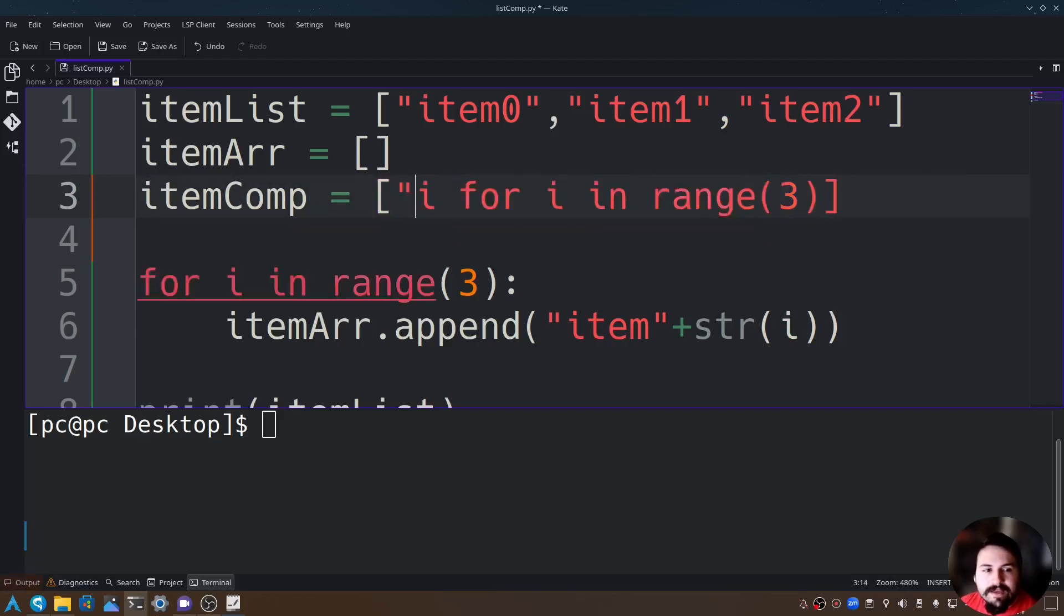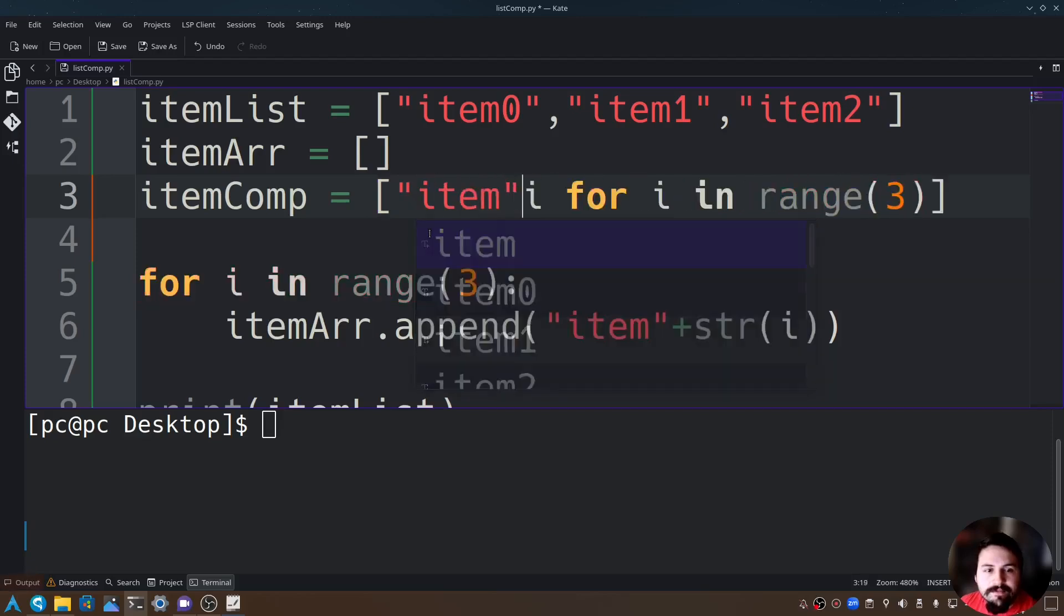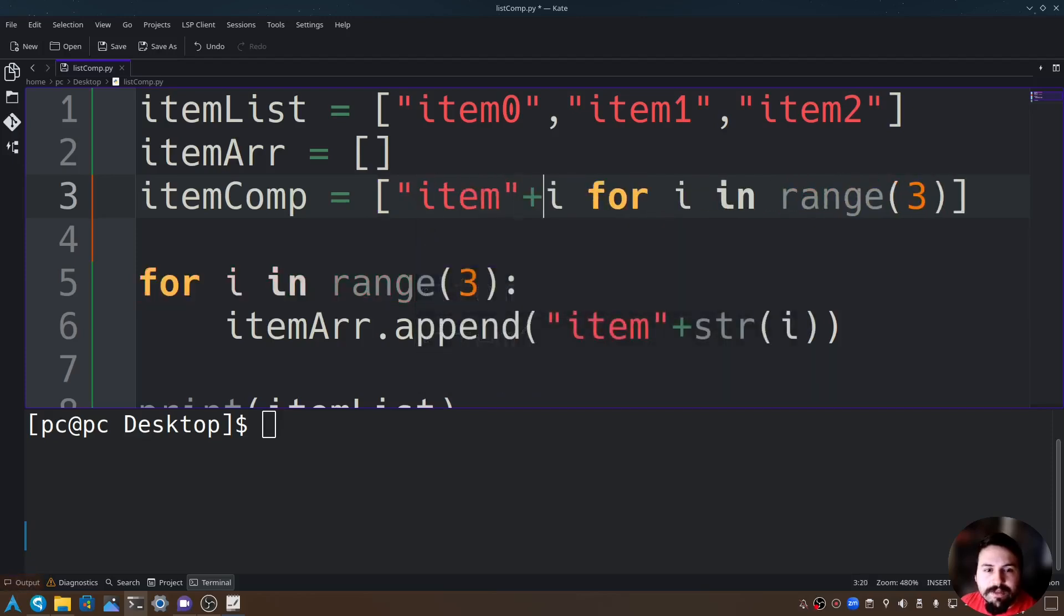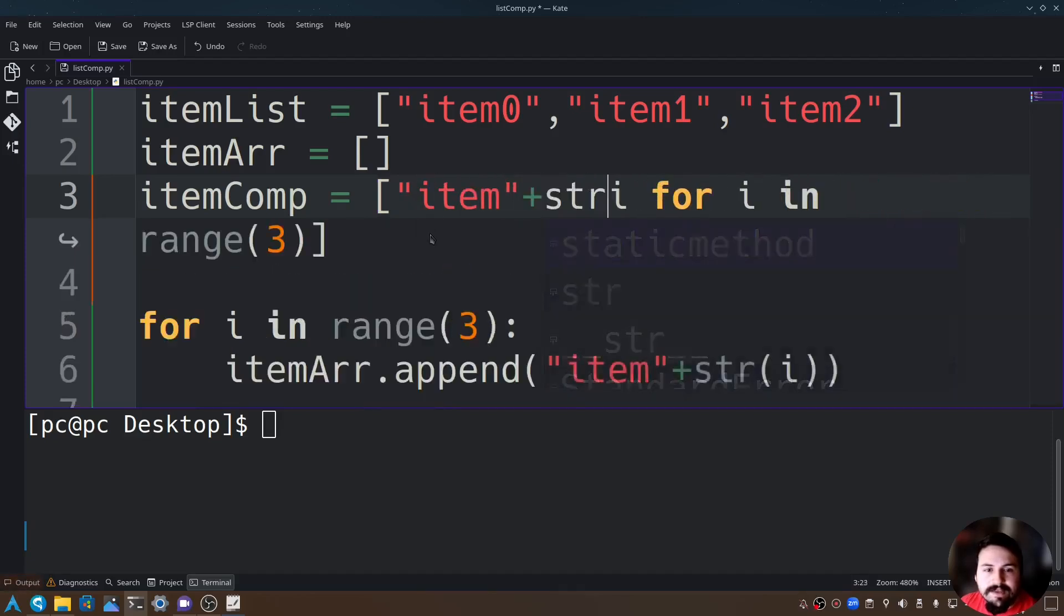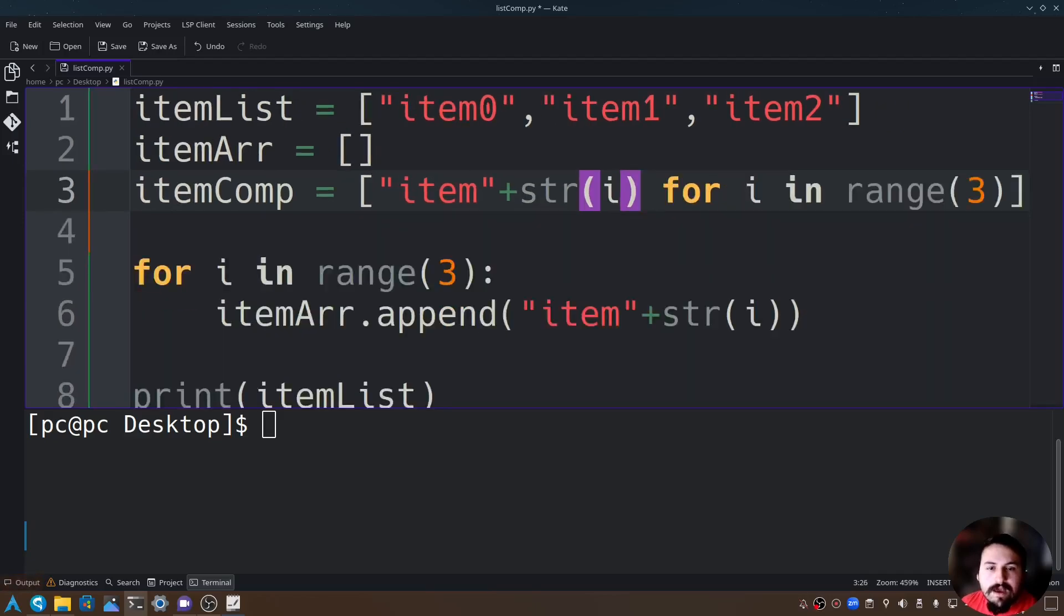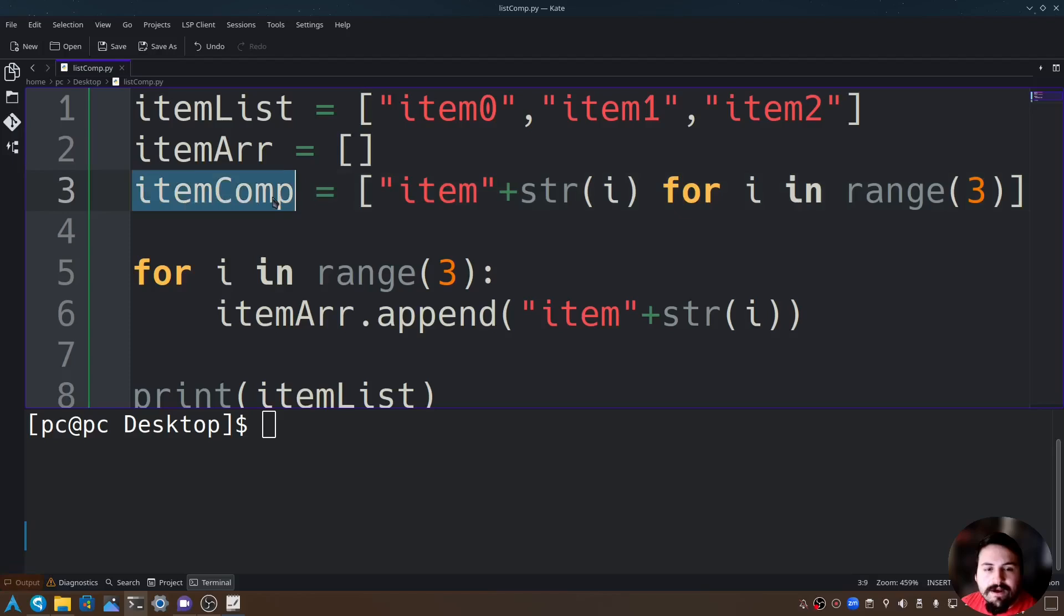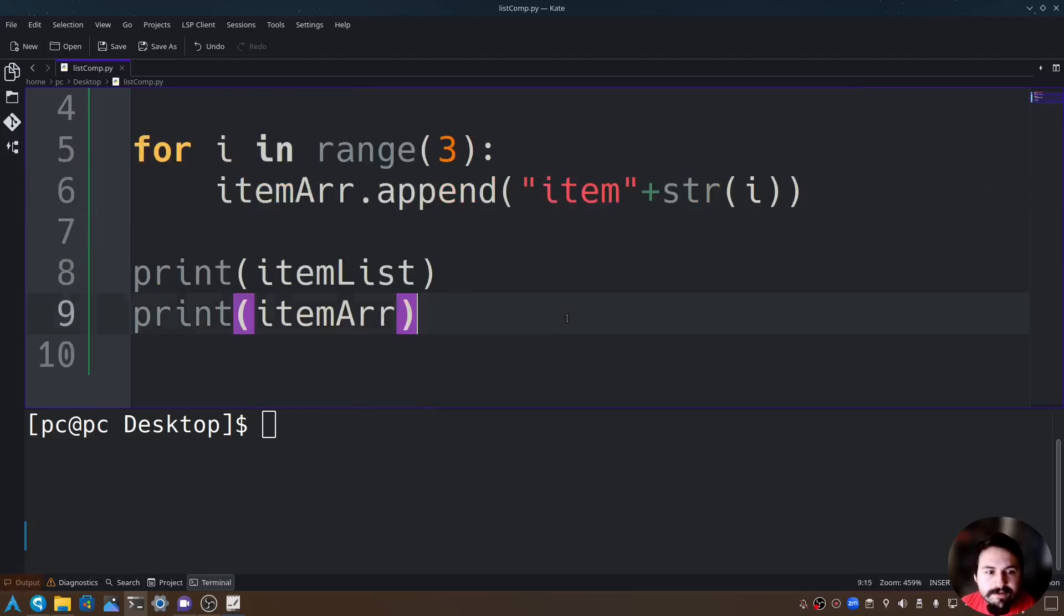Let's go ahead and say item in quotations plus str. Now if we were to print this itemComp, you're going to see it shows exactly the same thing that this for loop is doing.